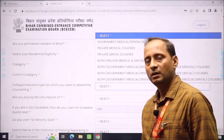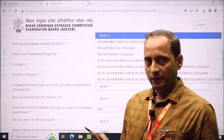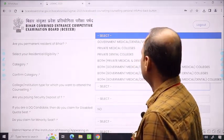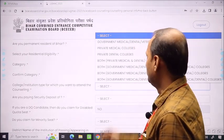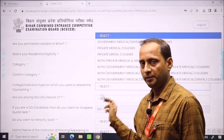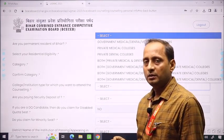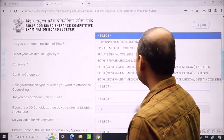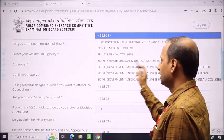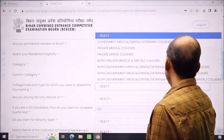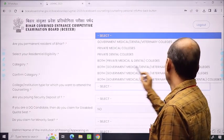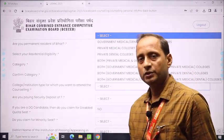College institution type for which you want to attend the counseling: you will select whether you want government counseling — government medical, dental, veterinary — or private counseling — MBBS, BDS, and veterinary. If you want to go to a government medical, dental, or veterinary college, you will select government. If you want to go to a private medical college, you will select private. This determines your security amount and counseling participation.